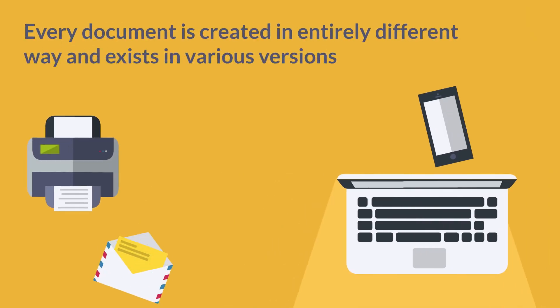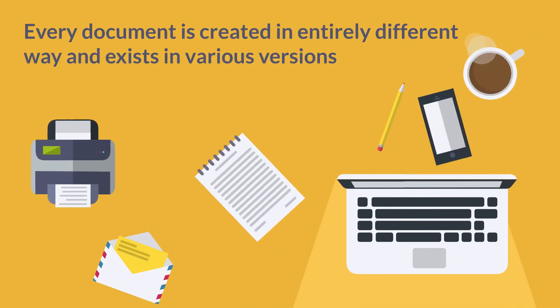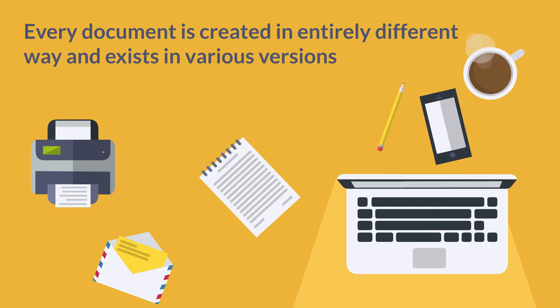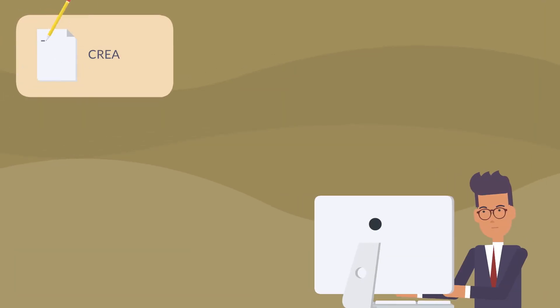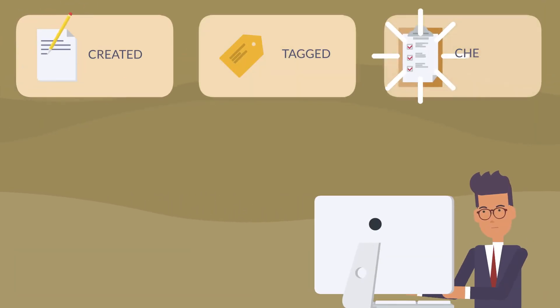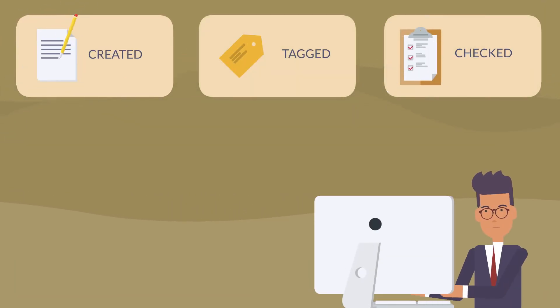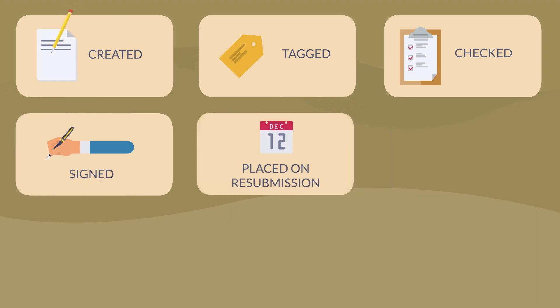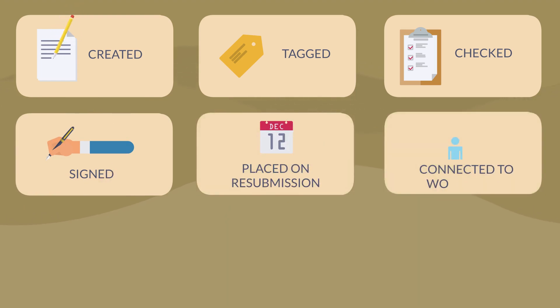Every document is created in an entirely different way and exists in various versions. Documents are created, tagged, checked, signed, placed on resubmission, connected to workflows, completed.